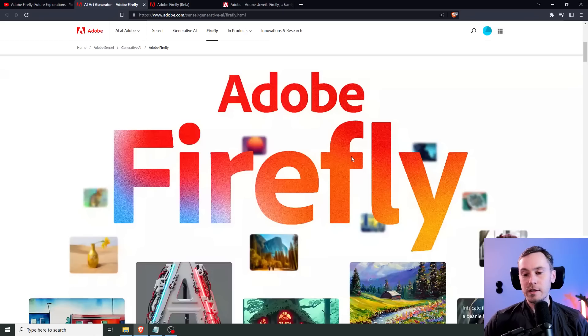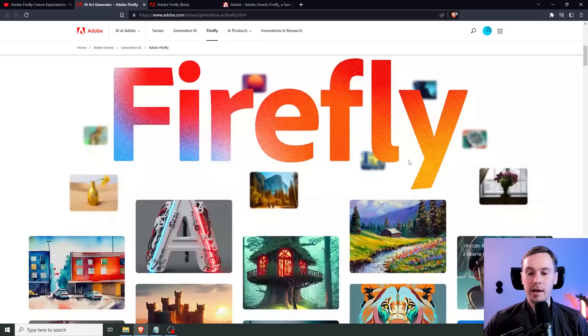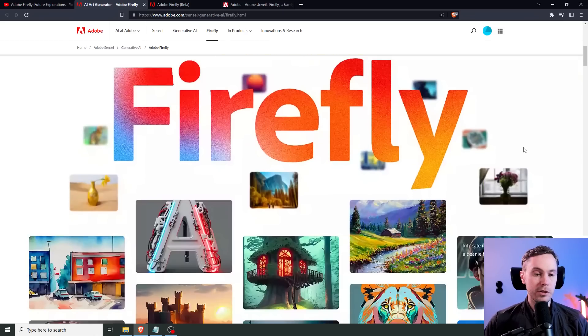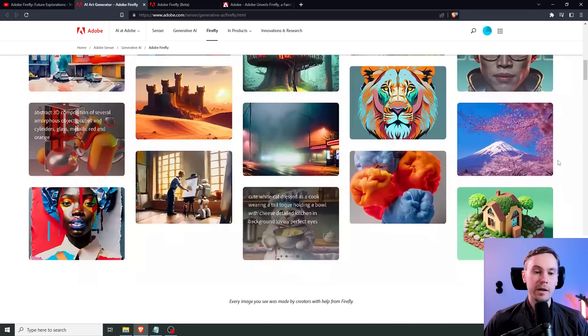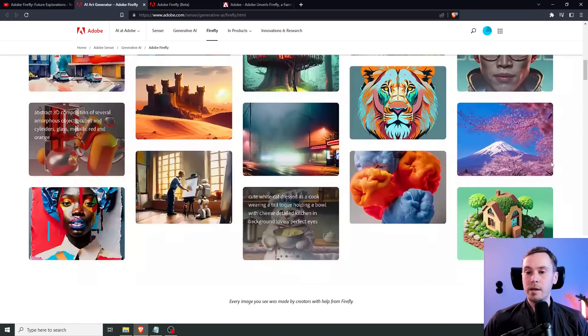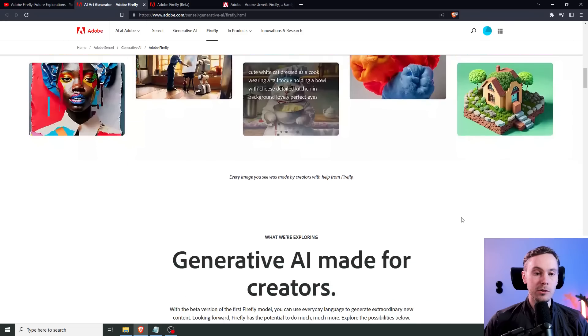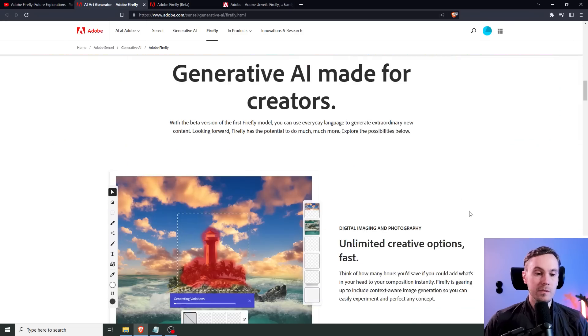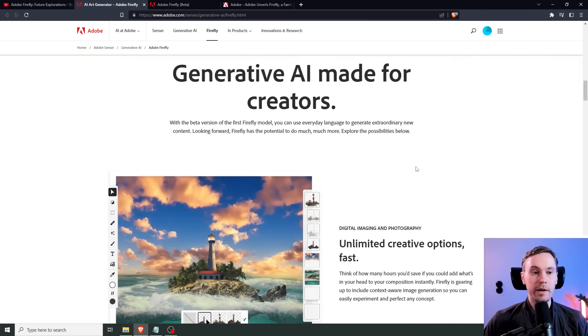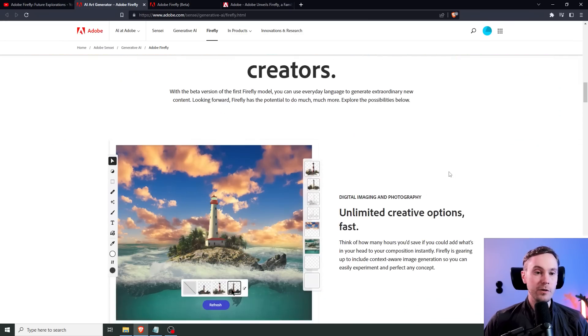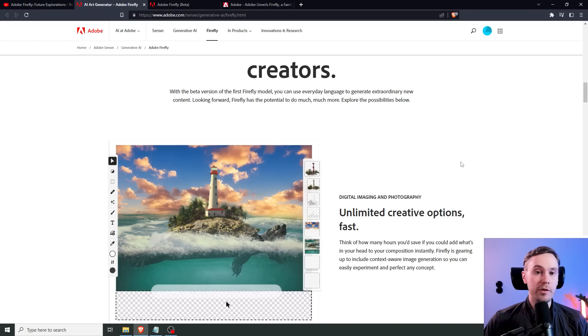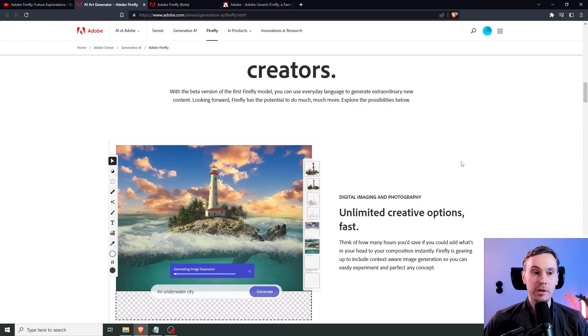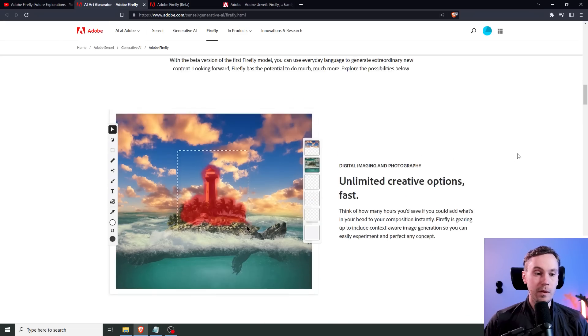Adobe Firefly is under the Sensei umbrella, which is Adobe's AI project. Here are some examples of the images created with Firefly. As a generative AI made for creators, with a beta version of the first Firefly model, you can use everyday language to generate extraordinary new content, and Firefly has the potential to do much, much more.